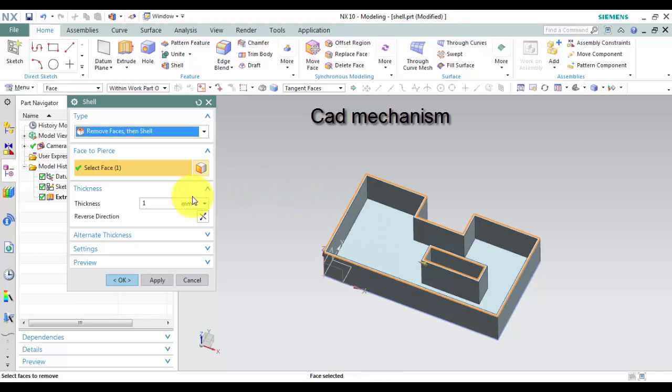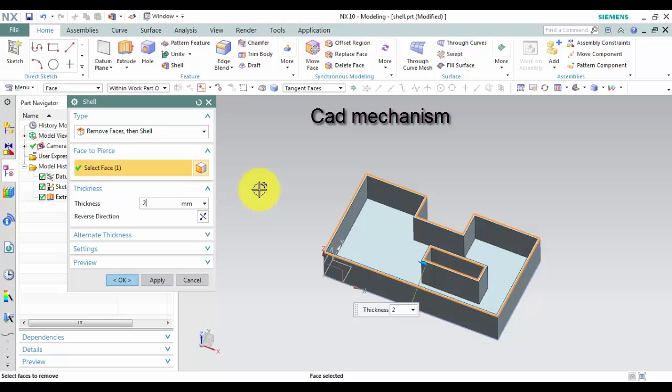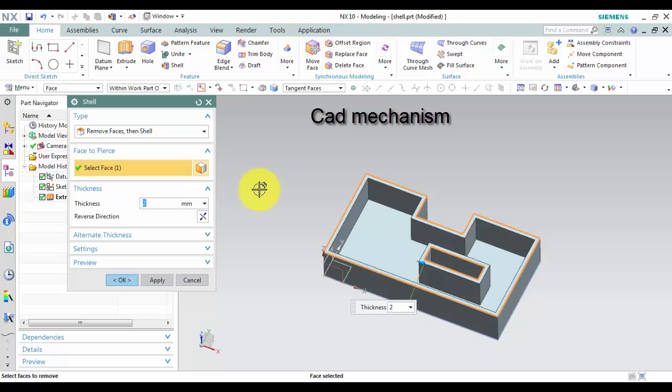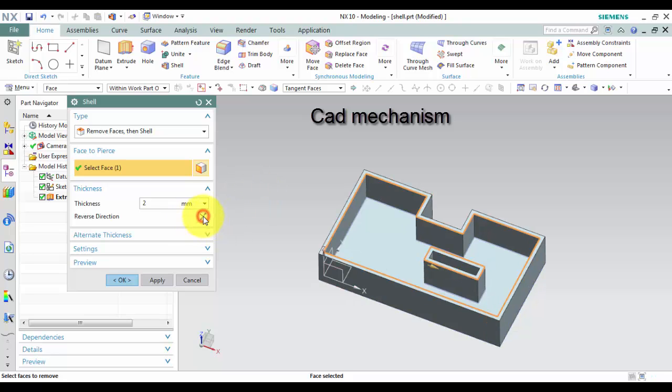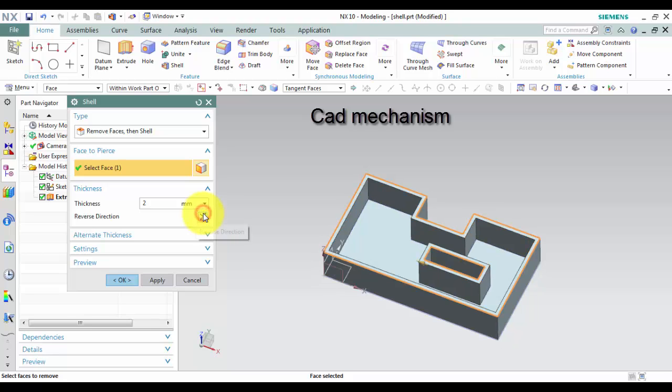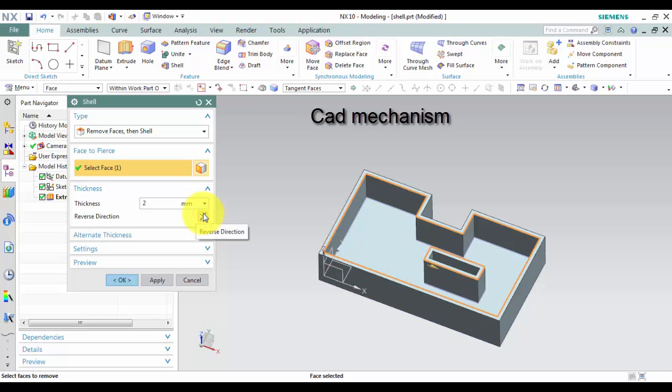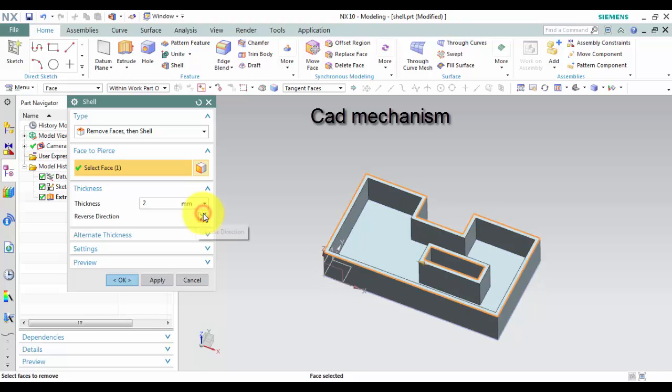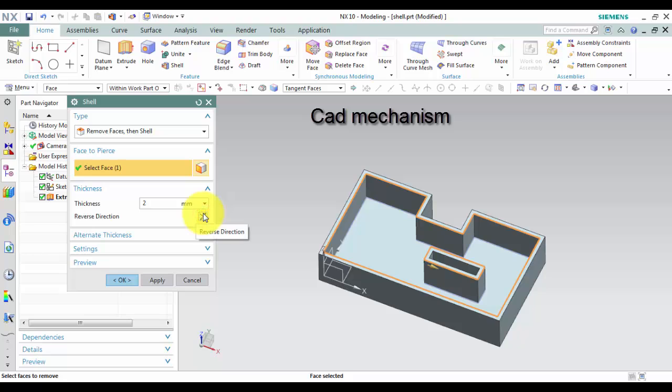Third, select face to pierce. Fourth, in Thickness, input value. In this tutorial we select 2. You can left-click on Reverse Direction to change direction of shell.